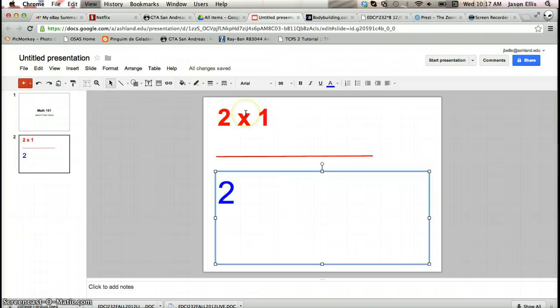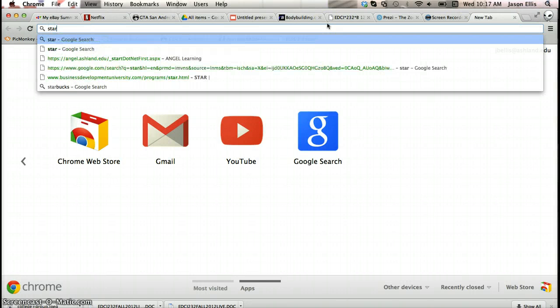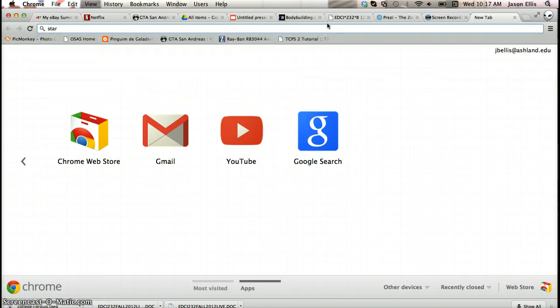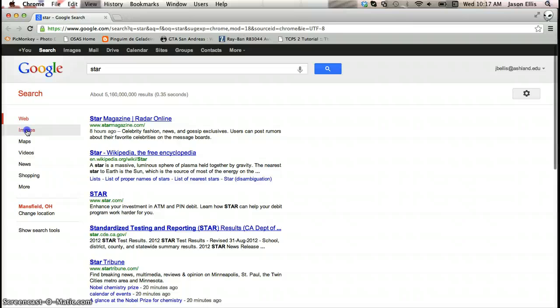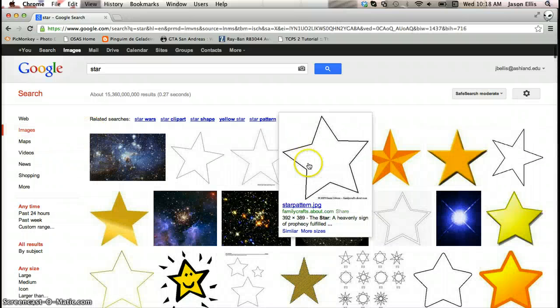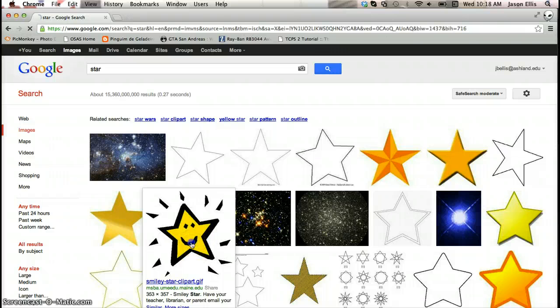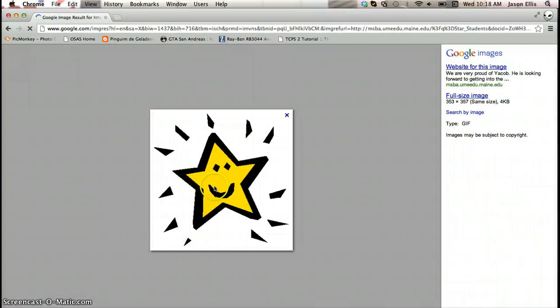Next thing we're going to put in is a little gold star and we're going to go find one on Google. So I'm just going to type in star and then hit images. And the cool thing is if you're using Google Chrome, some of these, like if I click on it and we look at the preview, I can click on that and then I can drag it over.